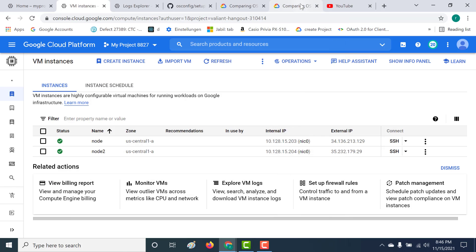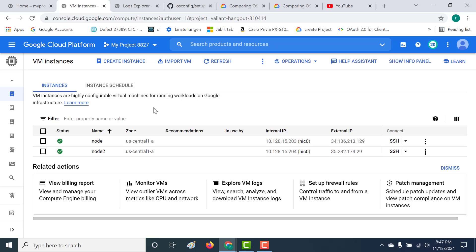The OS policy was successfully able to install Node.js into the system. I hope this was a useful lecture. If you have any doubts with OS policies, please do get in touch with me. It can be a little intimidating initially, but once you get used to it, it's pretty straightforward. I'll see you in the next chapter.